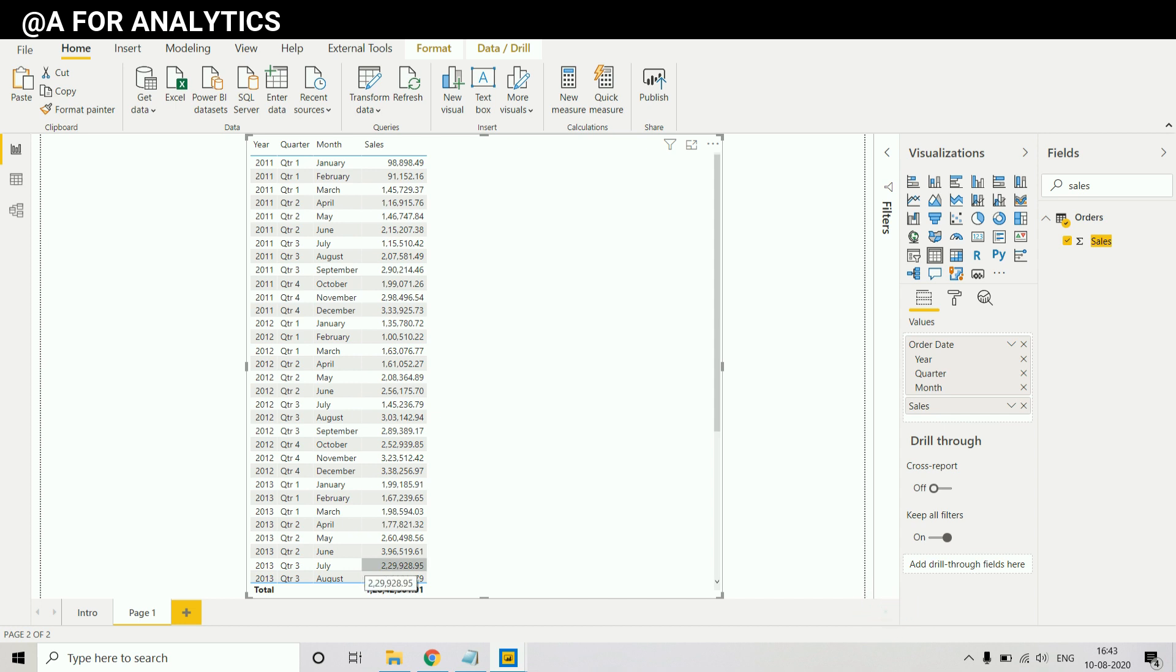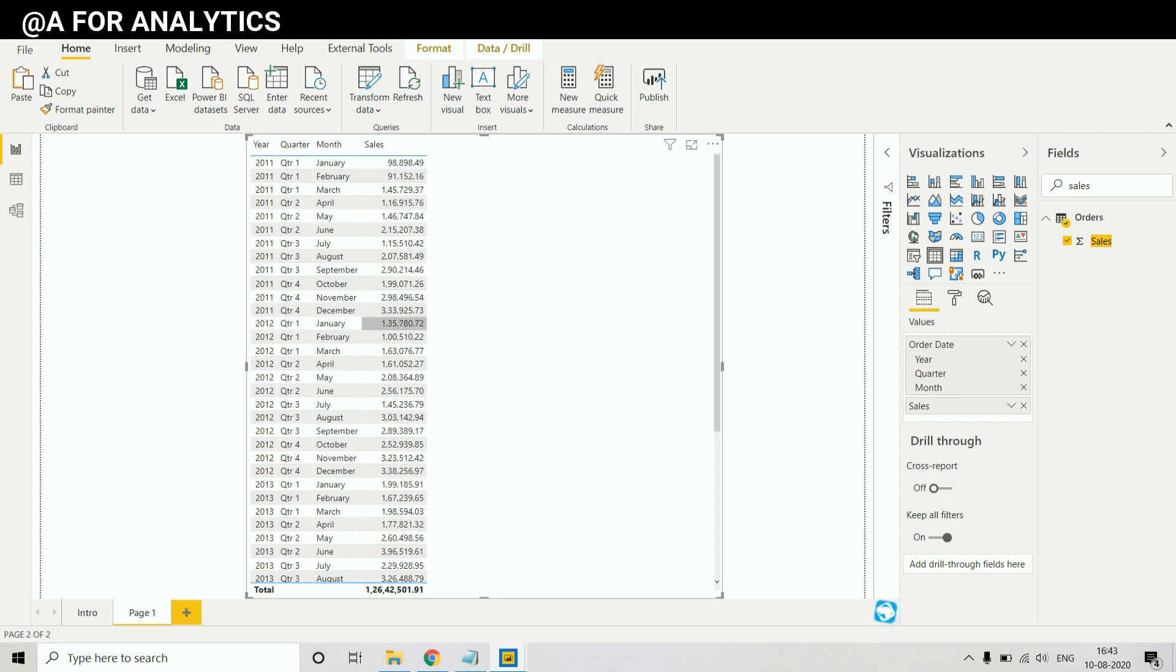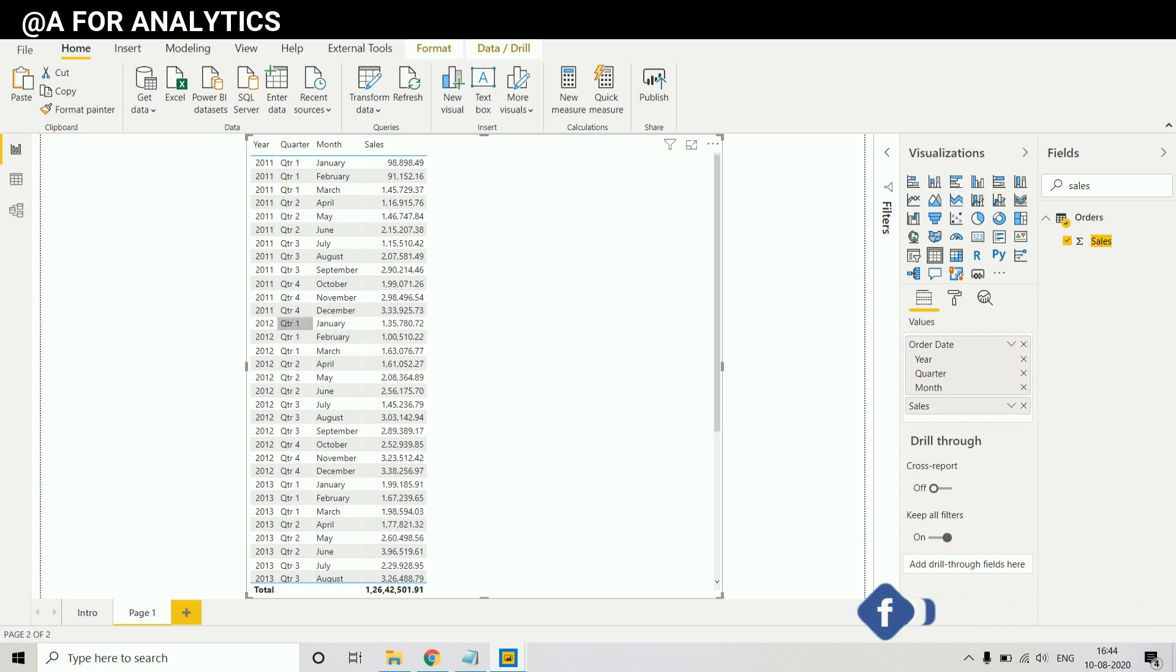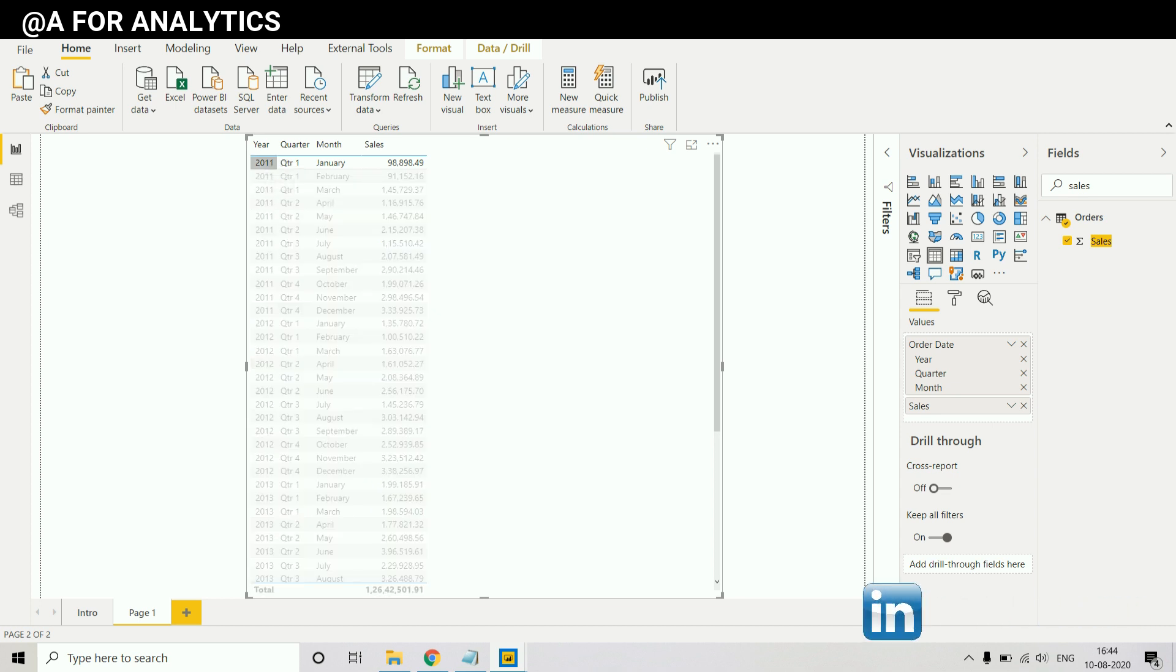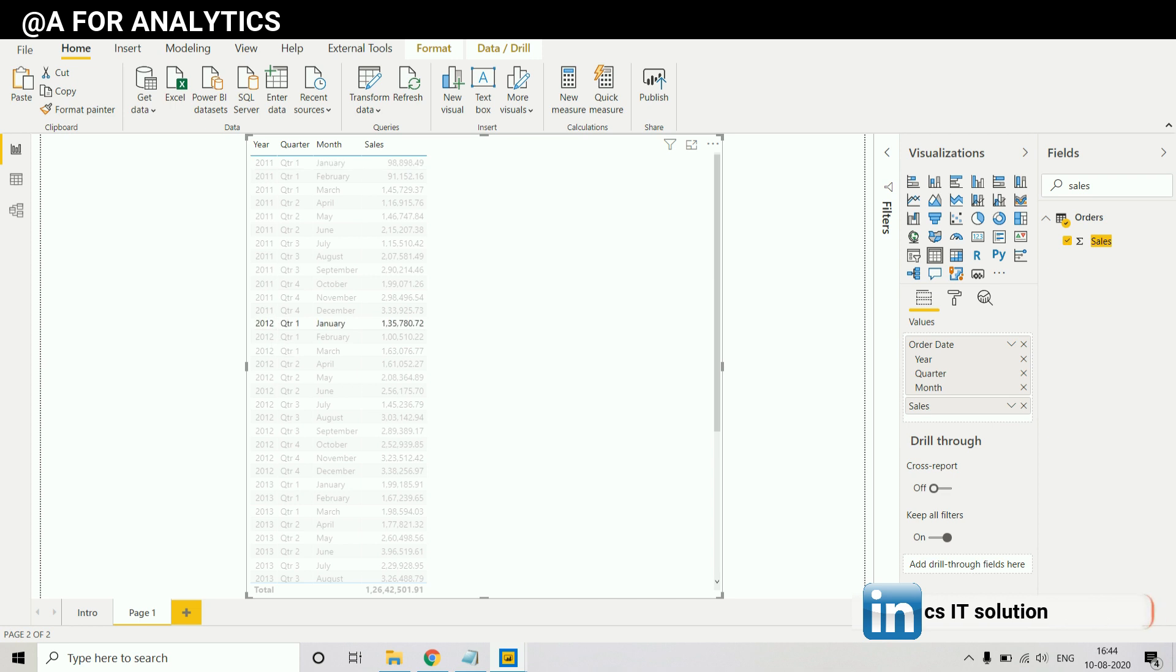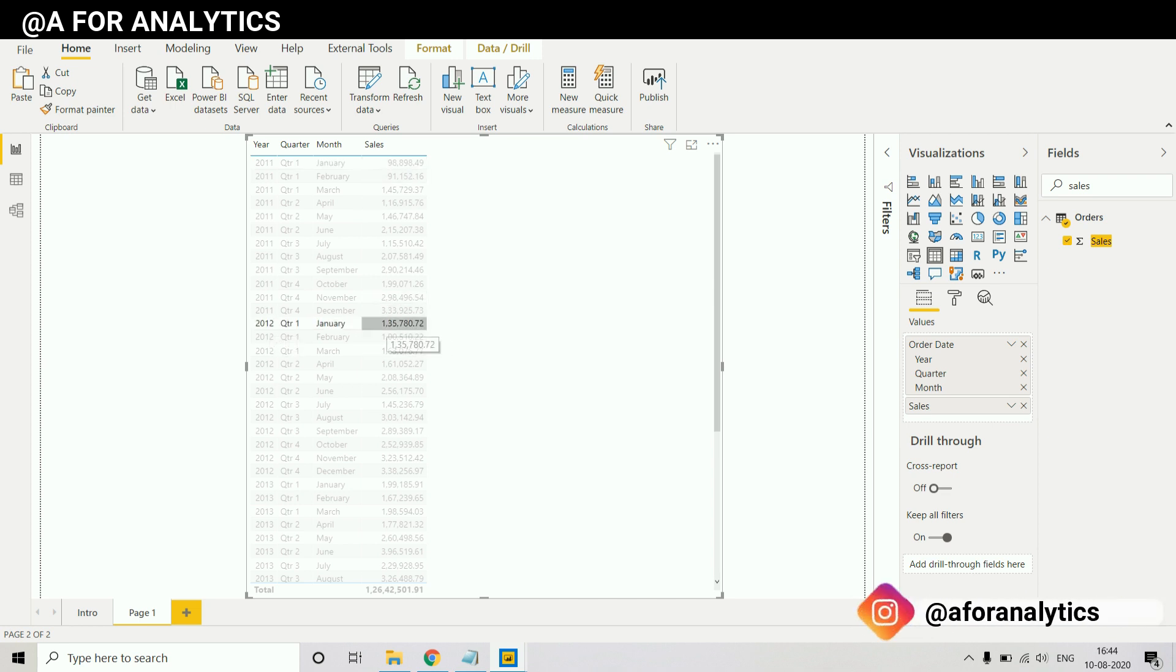So we have data for each year and month and we need to compare 2011 January and 2012 January sales data. We're gonna see what is the difference of it.